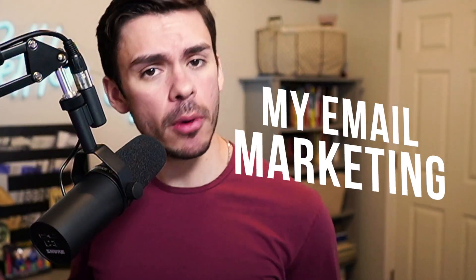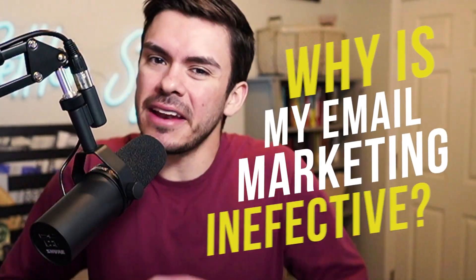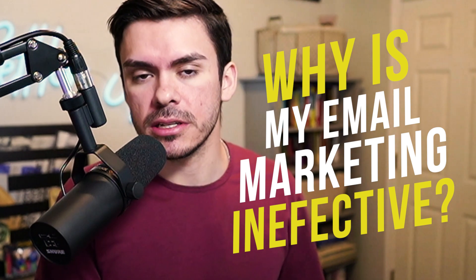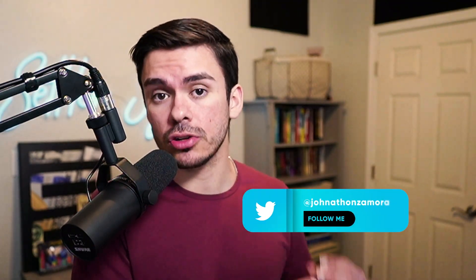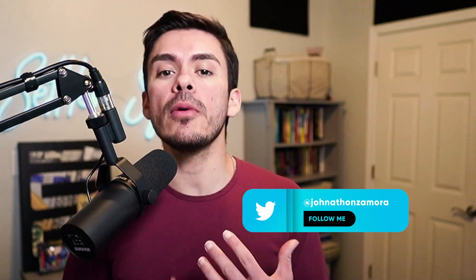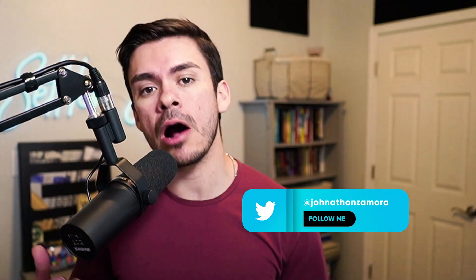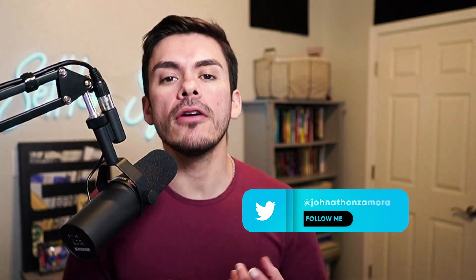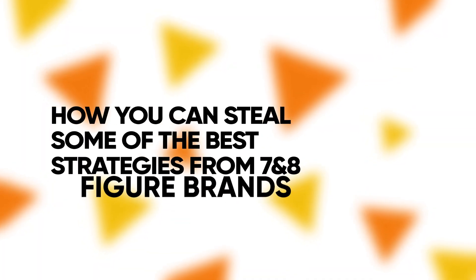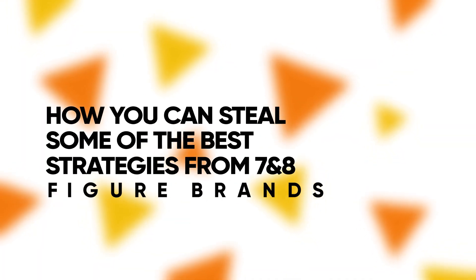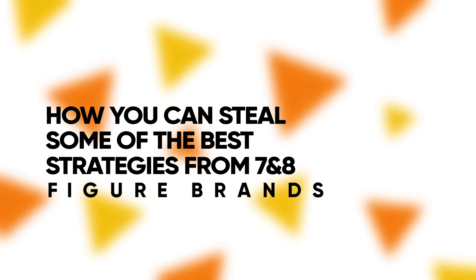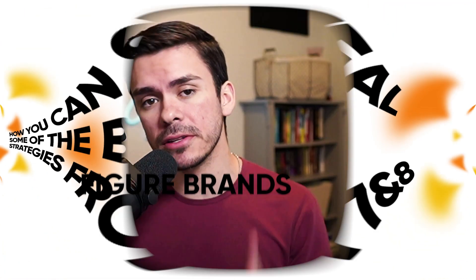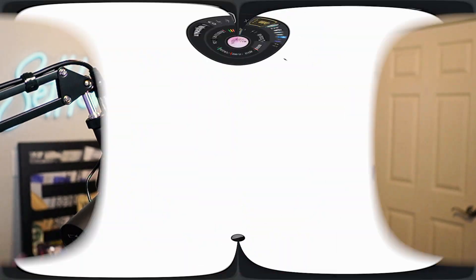So often, e-commerce brand owners will ask me, why is my email marketing ineffective? And honestly, it could be a ton of reasons. And that's why I'm going to be providing this perfect email structure tool so that way you can structure out your emails properly. Because more often than not, it's going to be the structure of how you are presenting information that is actually holding you back. But first, here's how you can ethically steal some of the best strategies from seven and eight figure brands. I'm going to be providing you two quick tools so that way you could get some copy and design inspiration. So the first tool is called reallygoodemails.com.